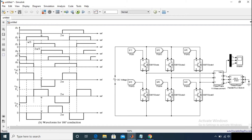In 180-degree conduction mode, each transistor will conduct for 180 degrees, and three transistors remain on at the same instant of time. There are six modes of operation in a cycle of 360 degrees, and the duration of each mode is 60 degrees. In every 60 degrees, one switch will turn on and one switch will turn off simultaneously.